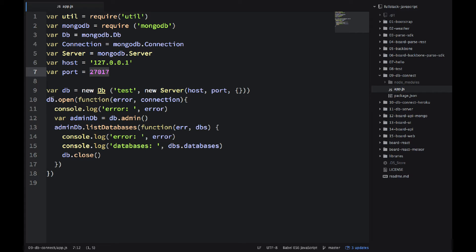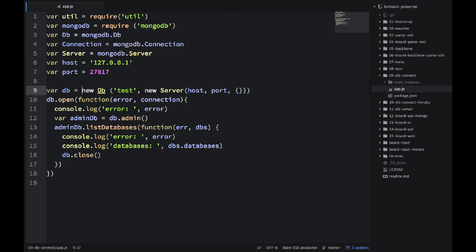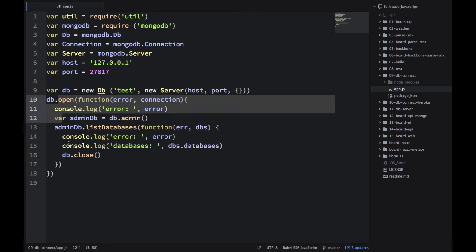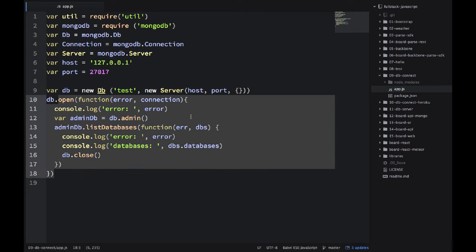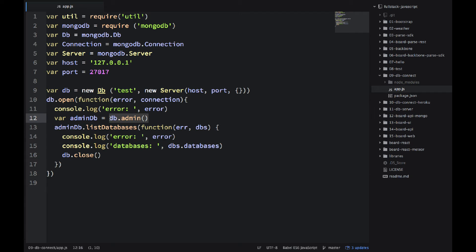And the way we connect, we use this db object, which we create with new db, by providing host and port, and then we invoke open. That will give us the connection. This is the connection. Then, what we do here, we invoke .admin.